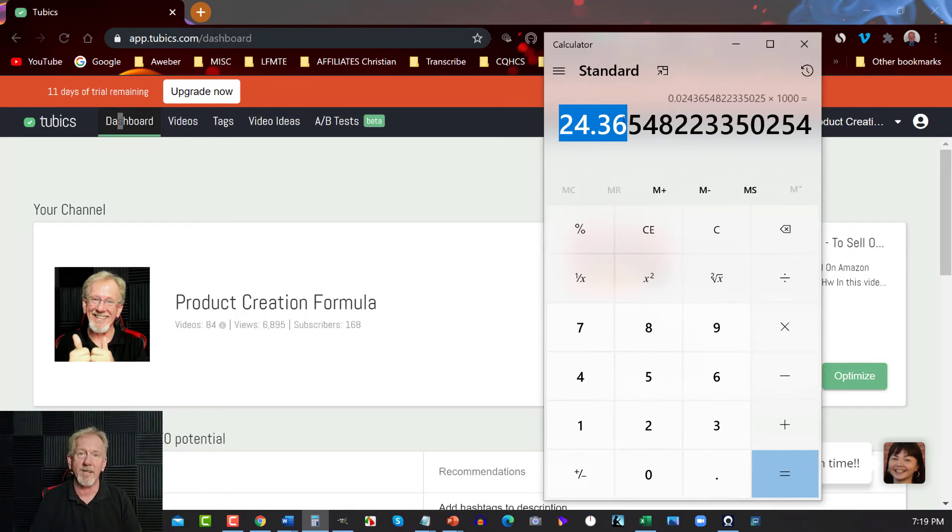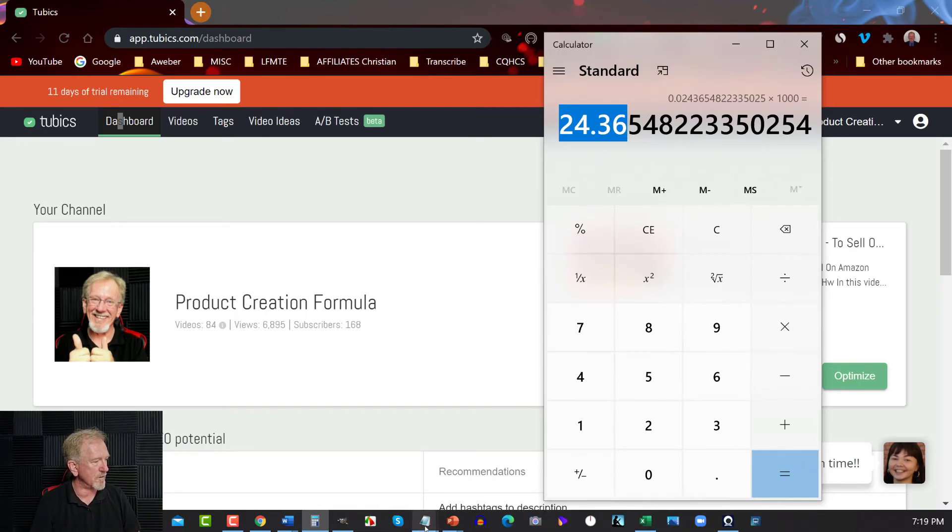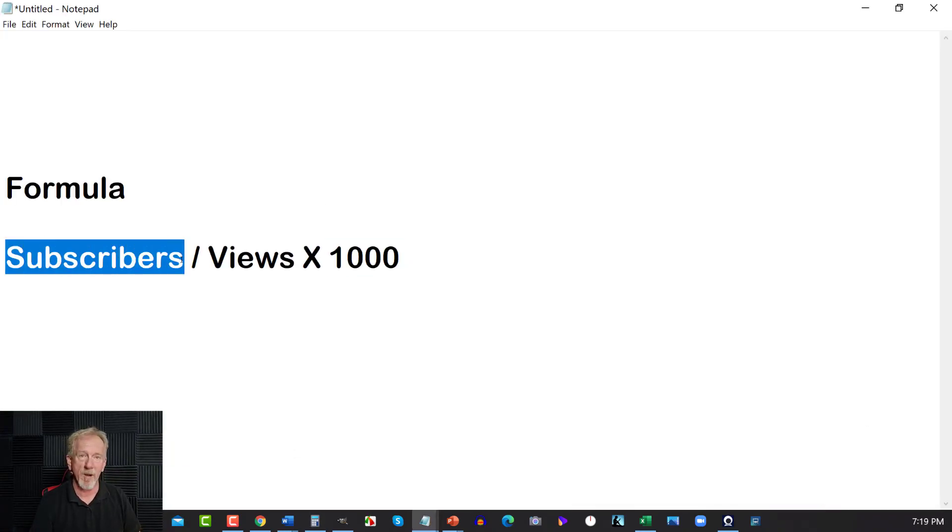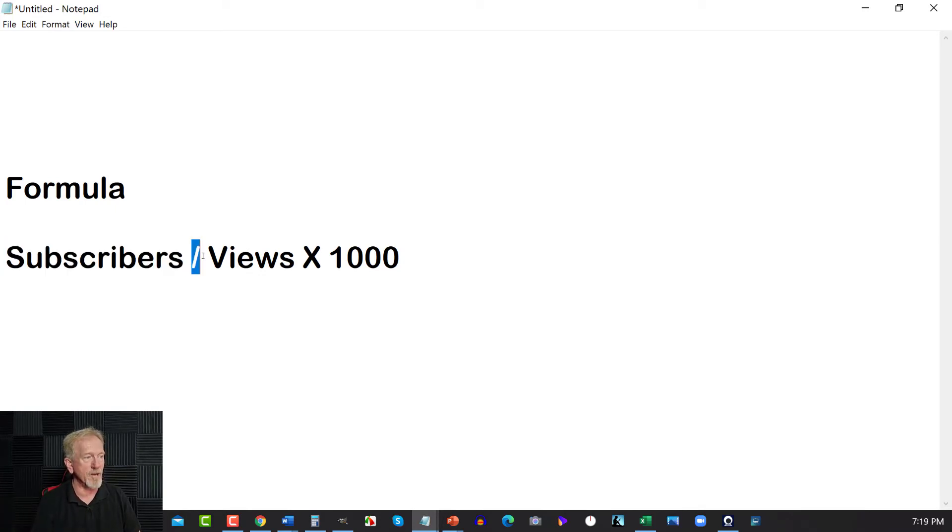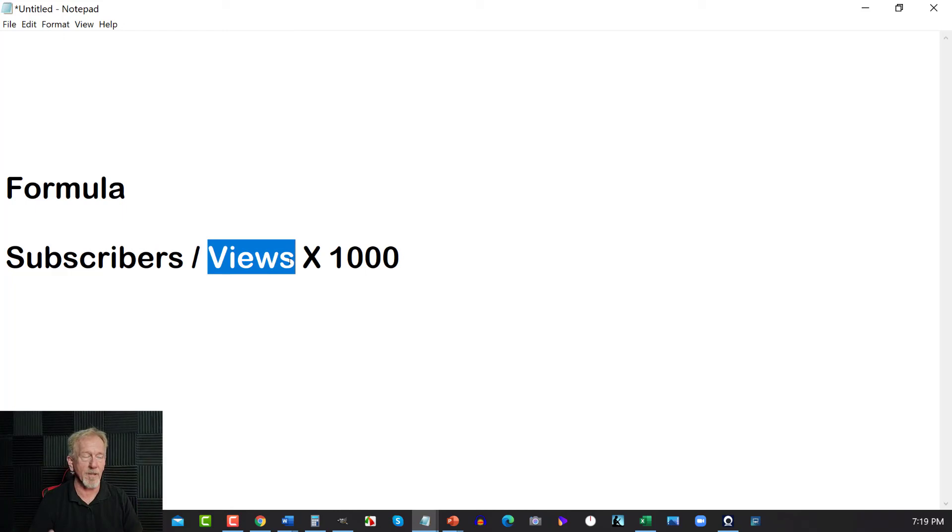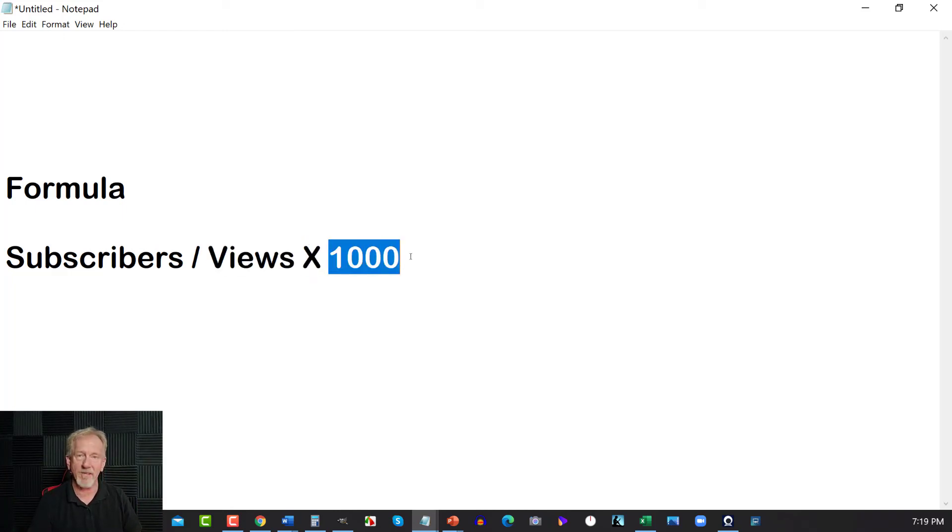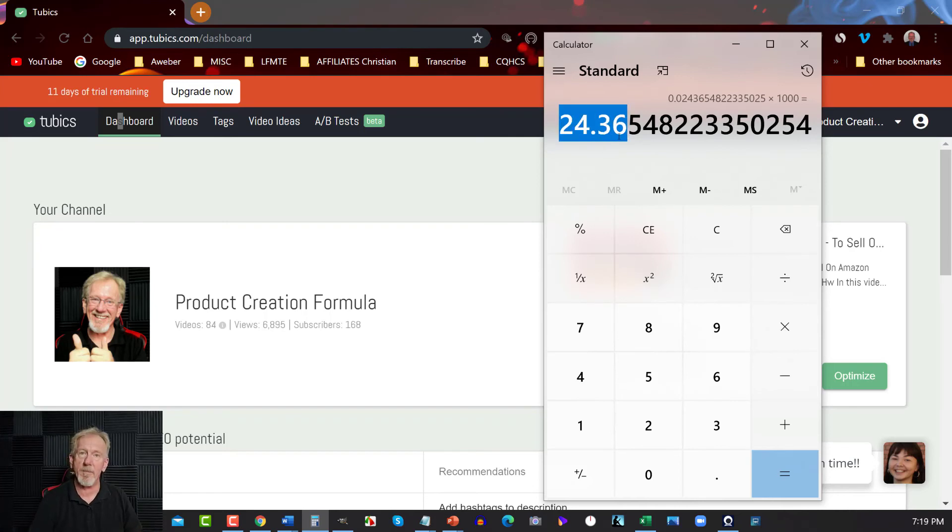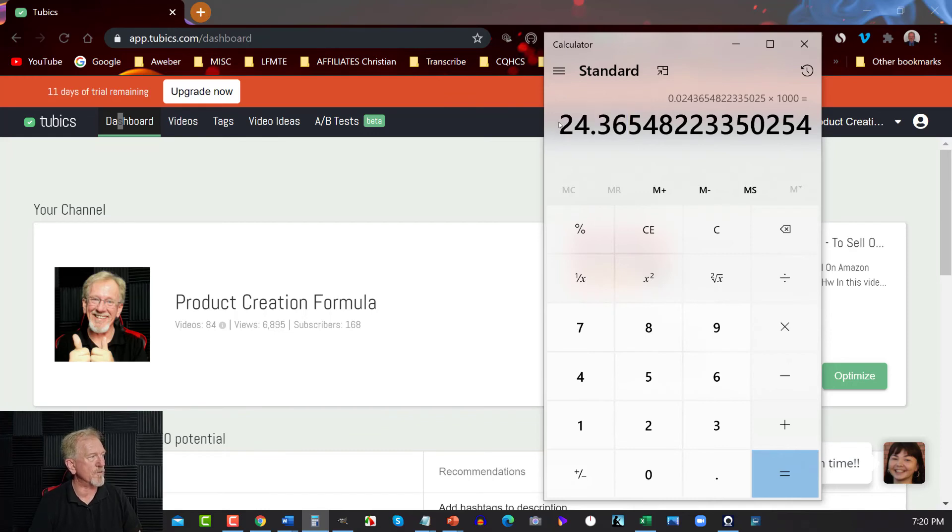So, if you need to know how that's done, just go back over the formula again. The formula again is subscribers, how many subscribers you have overall divided by your overall views, how many views you've had through your entire channel. Multiply that by 1,000. And that's how you come up with the amount. Now, according to this, approximately 24.36 subscribers, or 37, depending on if you round it up or not. 24.36 or 24 subscribers per thousand views.